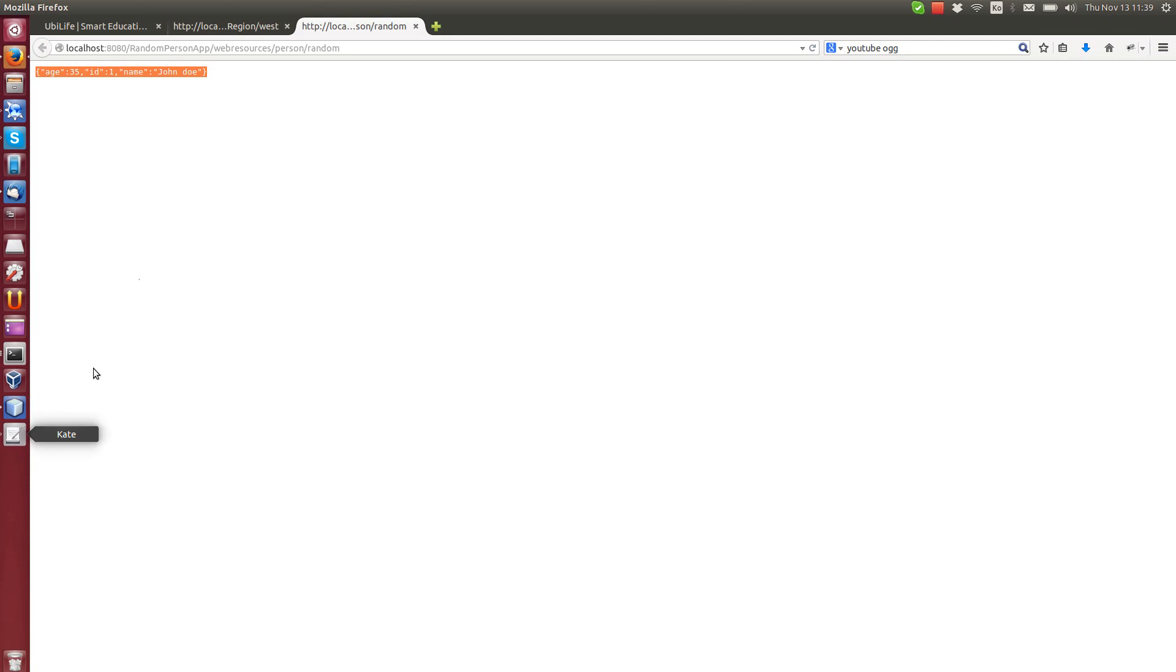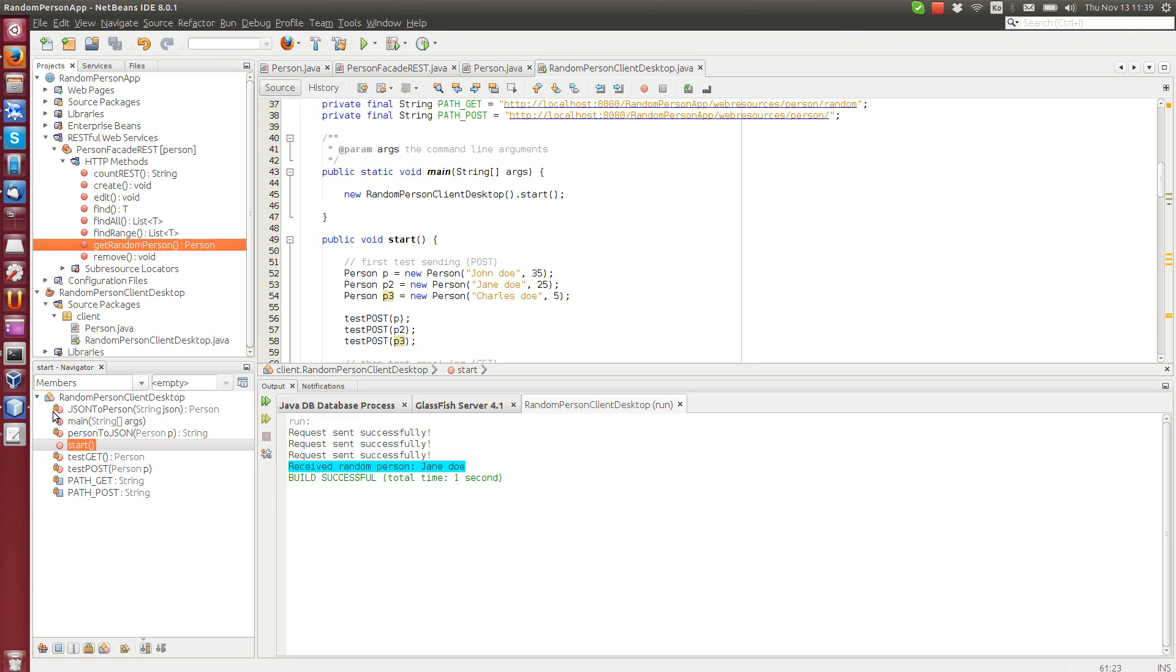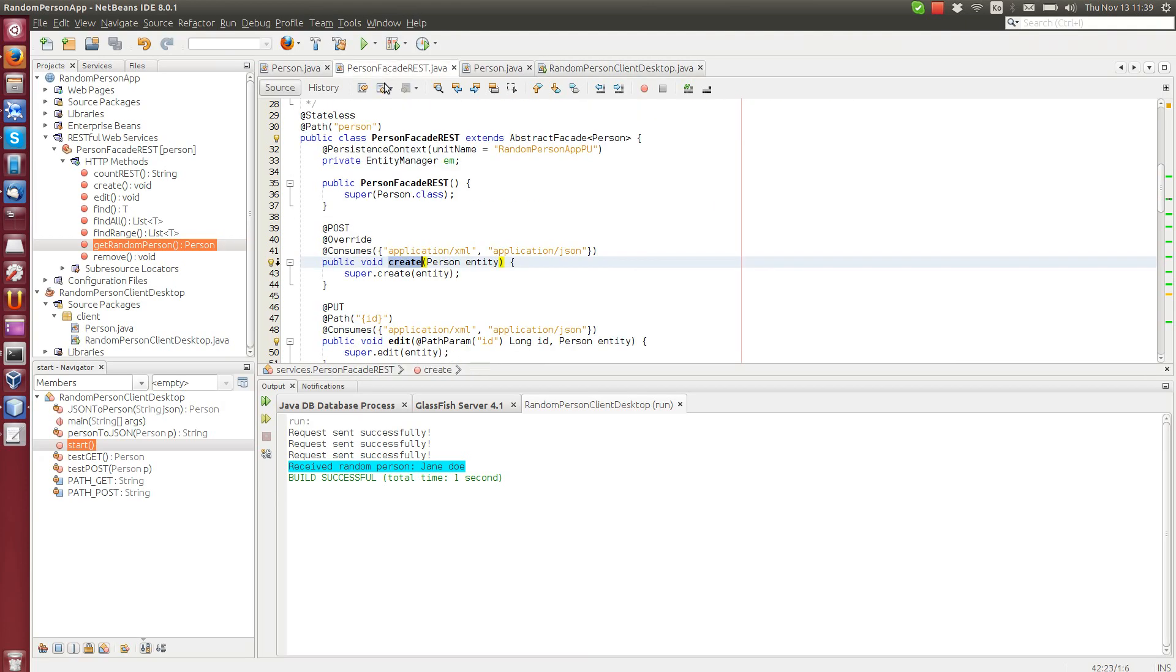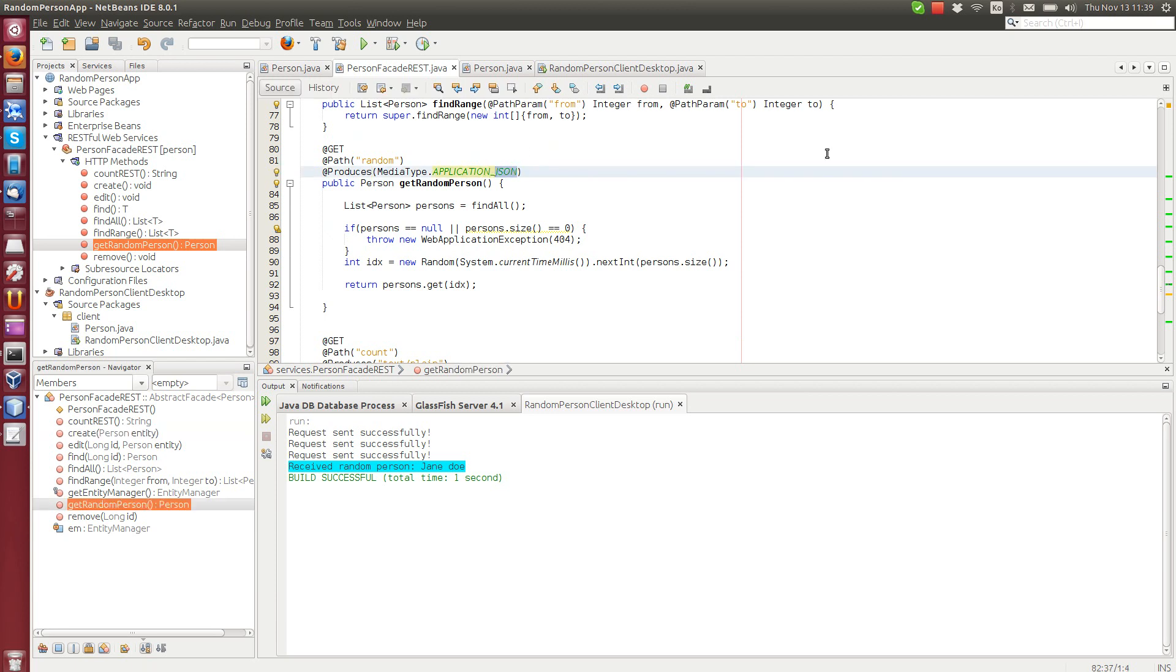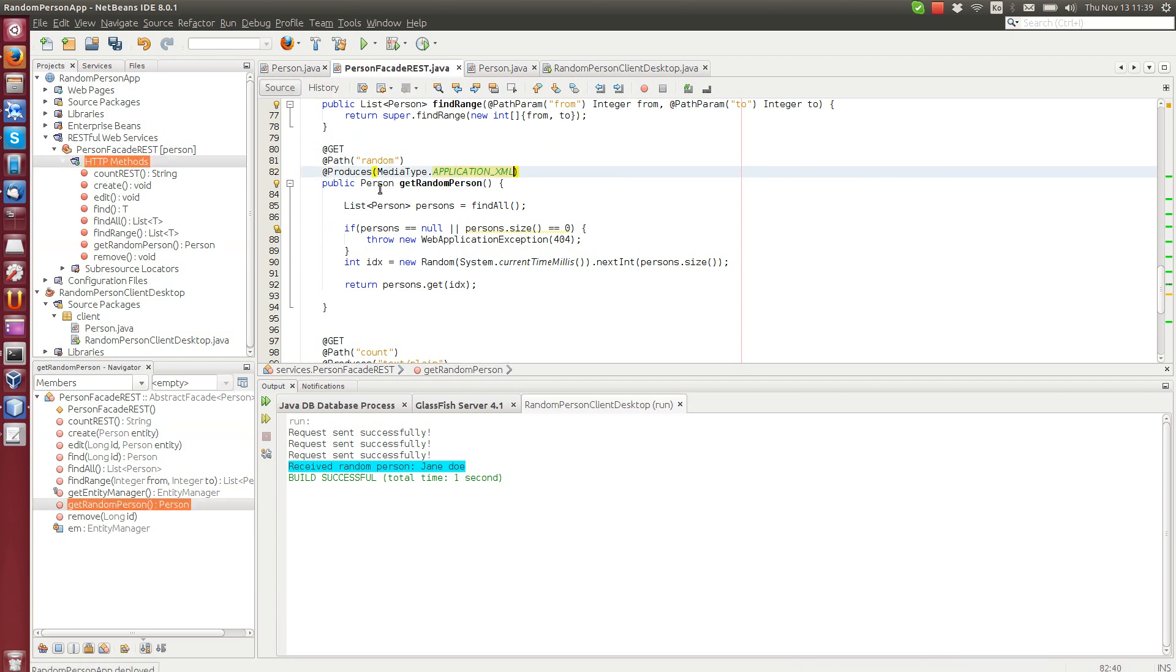So that's all for now. Well, perhaps I show one more thing. We can also, instead of using JSON, we could have here application XML returned by the get random person.